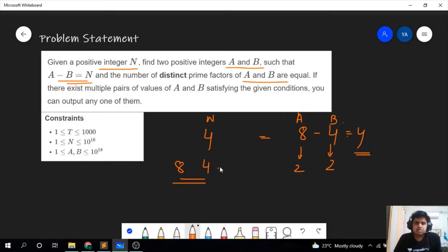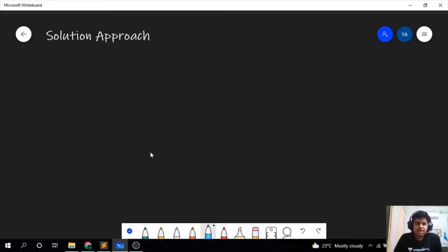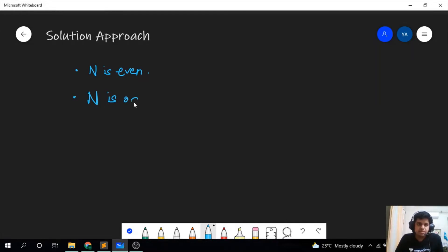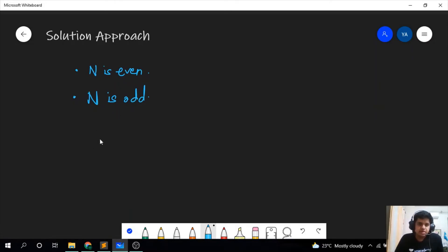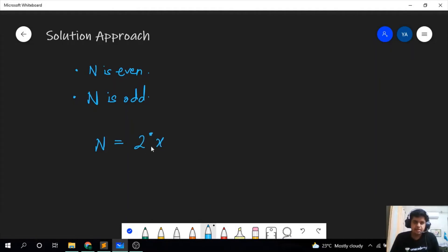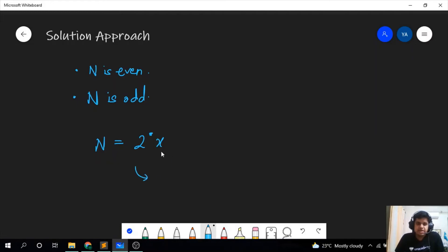Let us proceed to the solution approach. We divide this problem into two cases: when n is even, which is the first case, and when n is odd, which is a bit more difficult to see. For the even case, n is of the form 2 times some number x. What can be the two numbers a and b? We can simply write a equal to 2n and b equal to n.